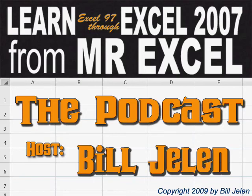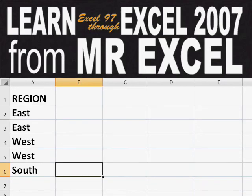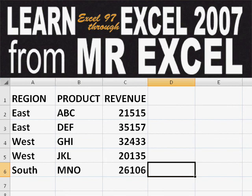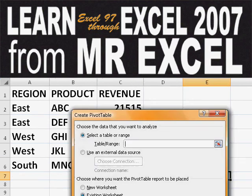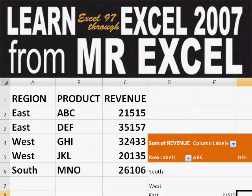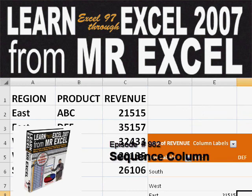Hey, welcome back to the MrExcel netcast. I'm Bill Jelen. Basically, you start out with massive amounts of data. How are we going to analyze this? Well, let's fire up a pivot table and see if we can solve this problem.